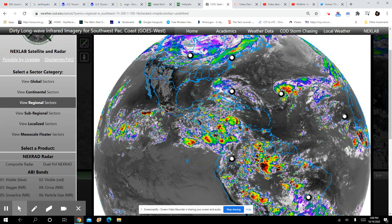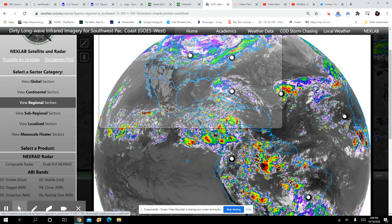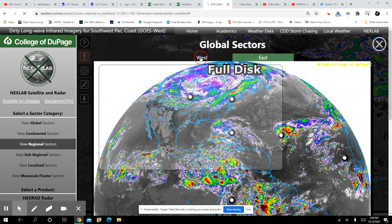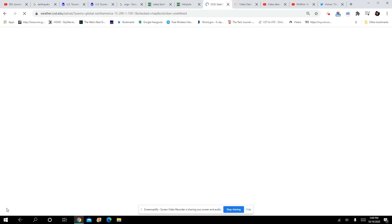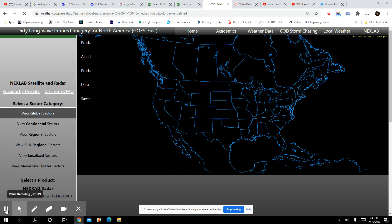This looks pretty heavy, whatever that is. Those are some dark, dark, black radar signatures. We're on dirty long wave infrared.